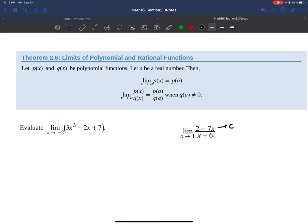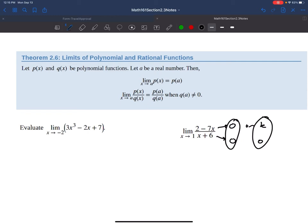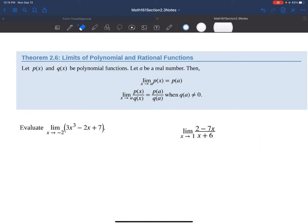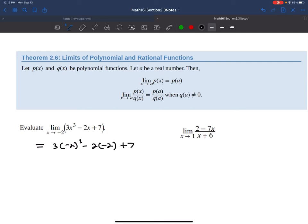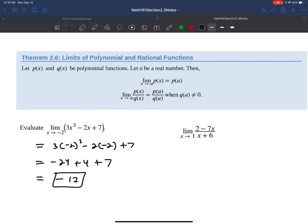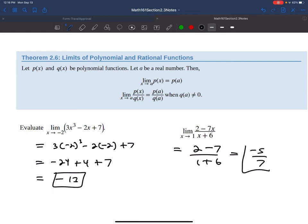You could get a zero over zero, or a constant over zero, and we'll look at how to handle both. For now, let's try direct substitution: sticking in negative 2 gives 3 times negative 2 cubed minus 2 times negative 2 plus 7, which is negative 24 plus 4 plus 7 = negative 13. That works. For the rational expression with x approaching 1, we clearly won't get zero in the denominator, so direct substitution gives 2 minus 7 over 1 plus 6, which is negative 5 over 7.